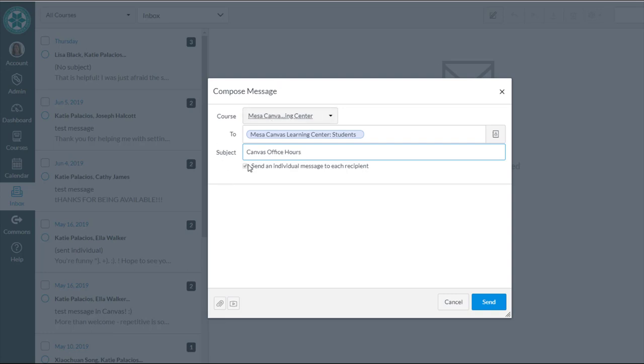Here's the checkbox that allows me to send an individual message to each recipient. Because I'm emailing all the students in my course, that's automatically checked for me. It's going to send an individual message to each recipient, so it functions like a BCC message. The recipients won't know who else has received that message. This is a handy way of emailing all your students at once without a huge group conversation being initiated.